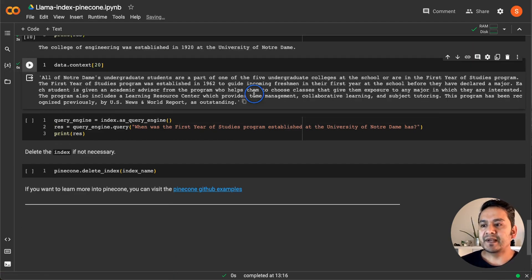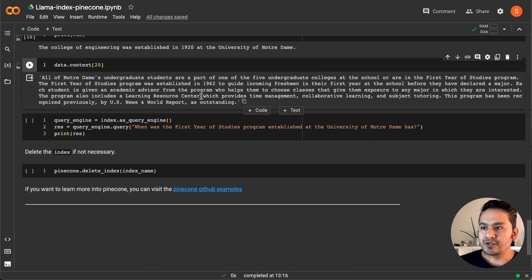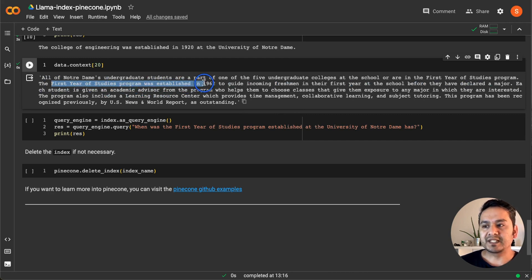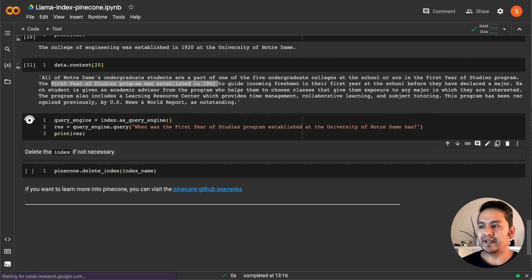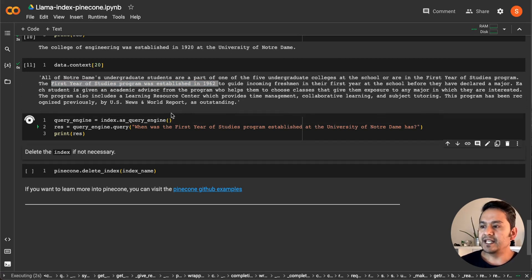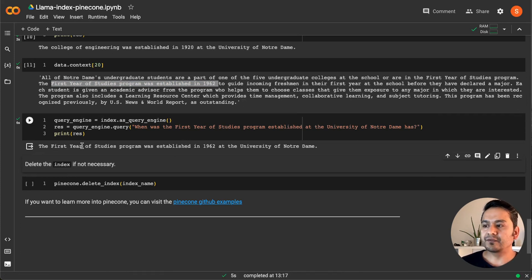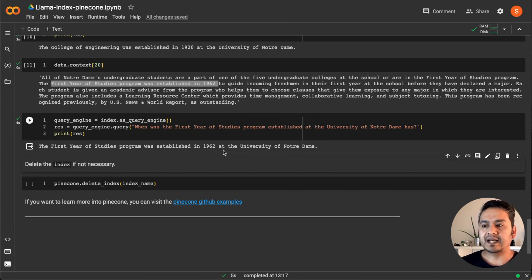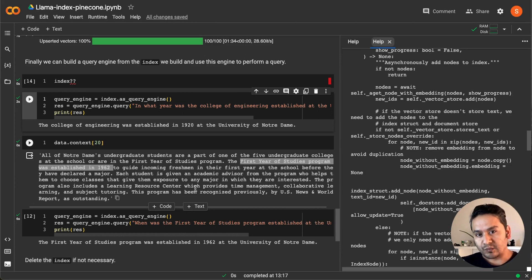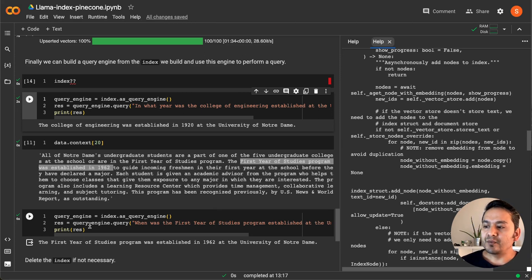Just to show you another example — let me print a particular document and ask a question from it: 'When was the First Year of Studies program established at the University of Notre Dame?' As you can see in the document, the answer should be 1962. If I run this query it should provide me the answer 1962 — and indeed: 'The First Year of Studies program was established in 1962.' That is how you get the answer.